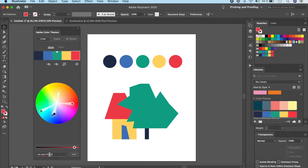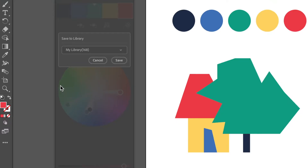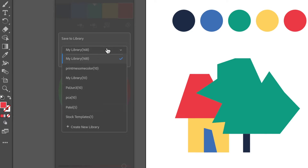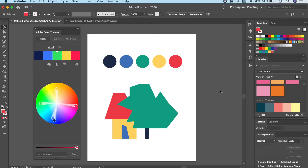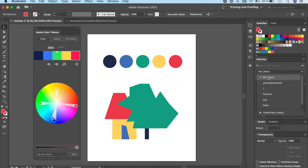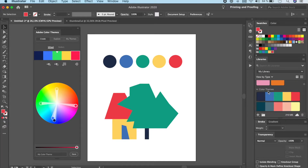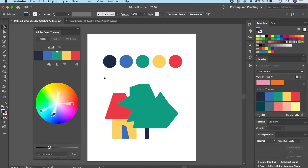For a more permanent solution, add the theme to your Library. Change the theme name — I'll call it 'tutorial' — then click Save. It will ask where you want to save it because you may have multiple libraries created. Click Save and it will reflect in your chosen library. The newest theme will appear at the top of your Color Themes list.